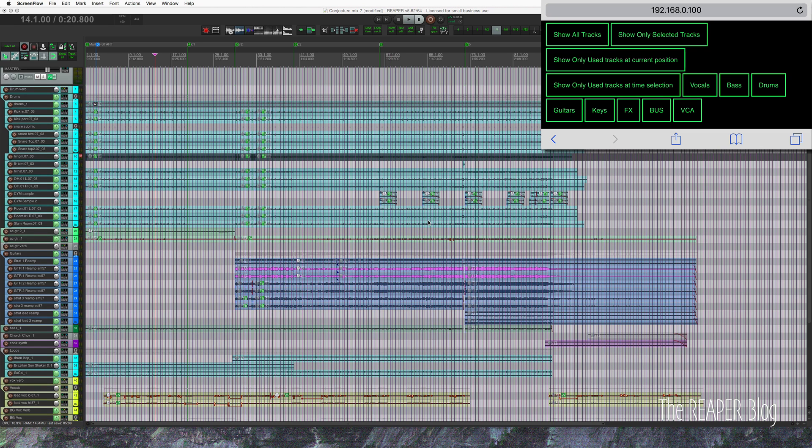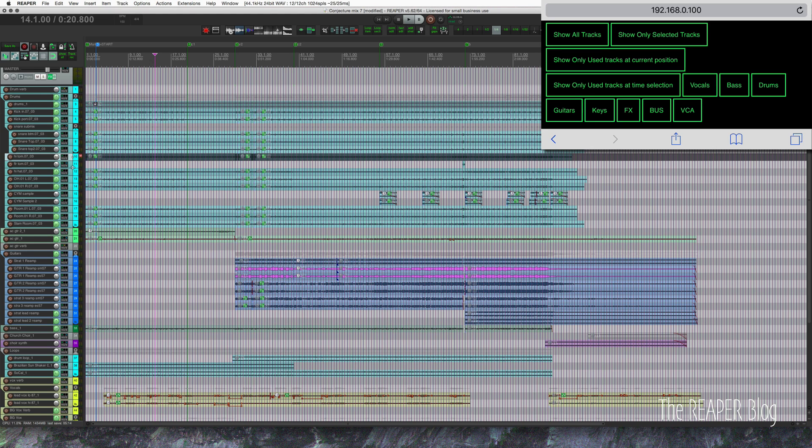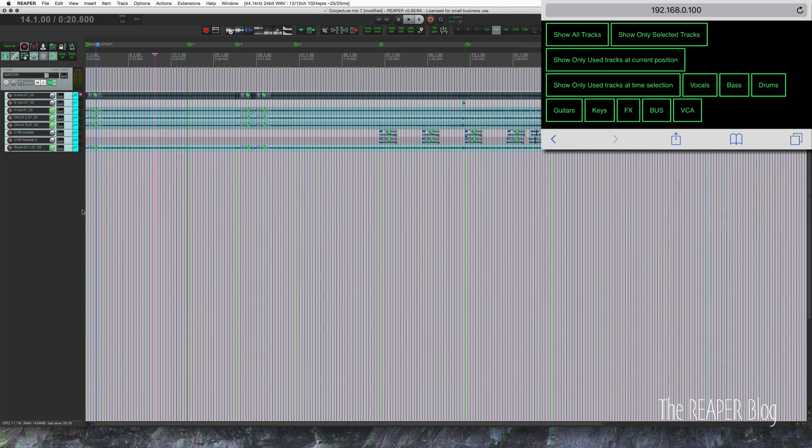Right now I have it set on show all tracks, but I can easily change this to only selected tracks. So let's say I take these and shift click and then tap this show only selected tracks.